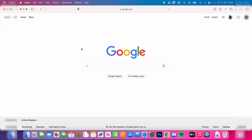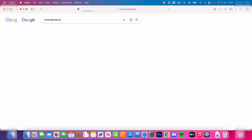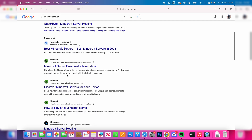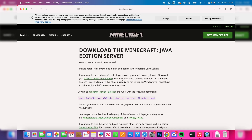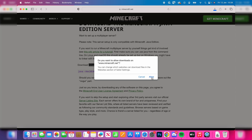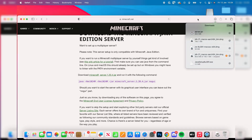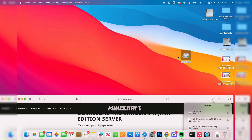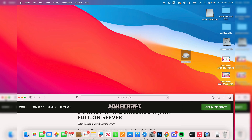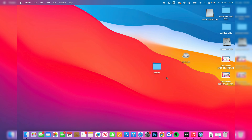Next, download the Minecraft server application. Search for Minecraft server, scroll down, and find the Minecraft server download for Java Edition. Click it, press Allow, and wait for it to finish downloading. Once done, move the server.jar to your desktop, then right-click and create a new folder — I'll name it 'server' — and drag server.jar into that folder.